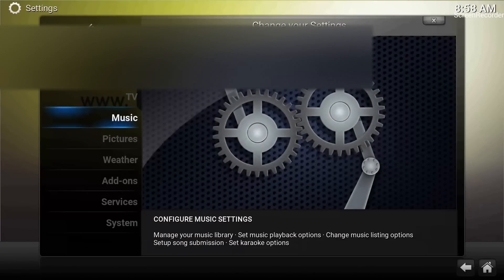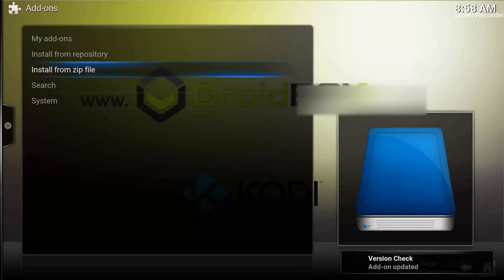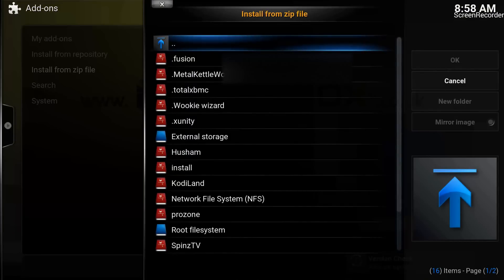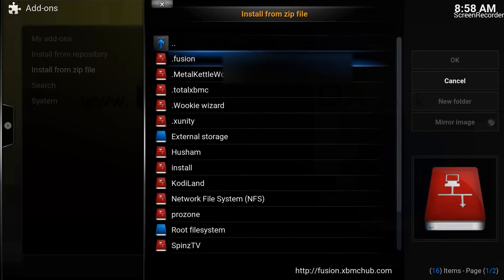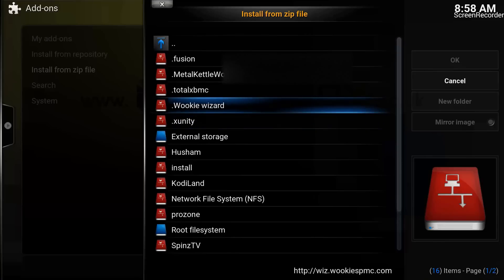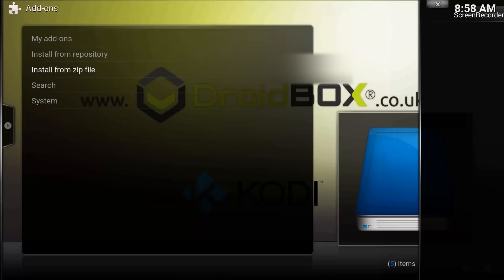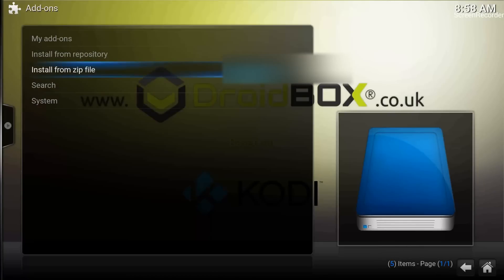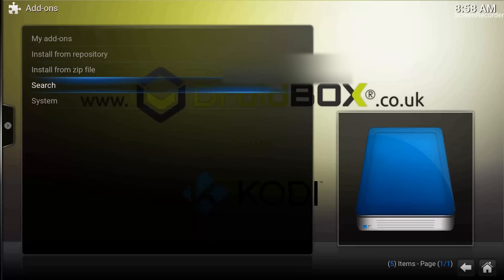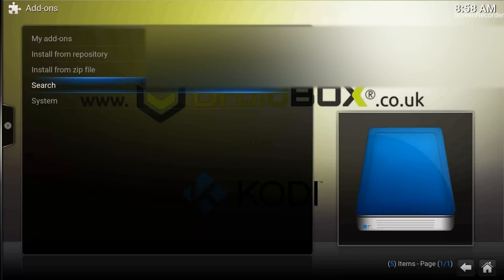From System, it will take us to a screen where we need to go into Add-ons, and from there we just need to go into 'Install from zip file'. Once we click on Install from zip file, it will show a pop-up window with all these options. From these options, select the Wookie Wizard. Once you select it, you'll see another option — 'Click me, welcome to the Wookie Wizard' — just hit OK. After hitting OK, you will see a notification in the bottom right corner that the Wookie add-on is enabled.